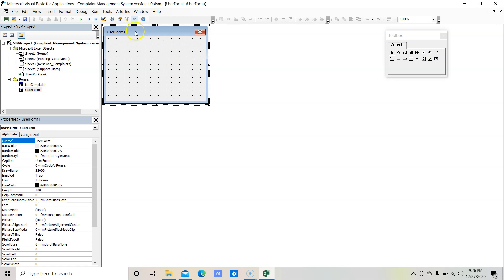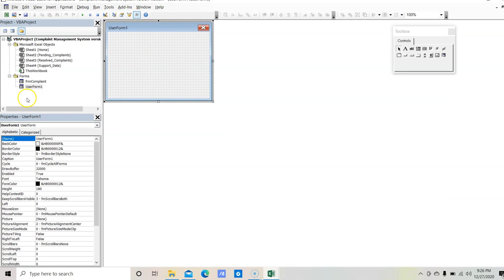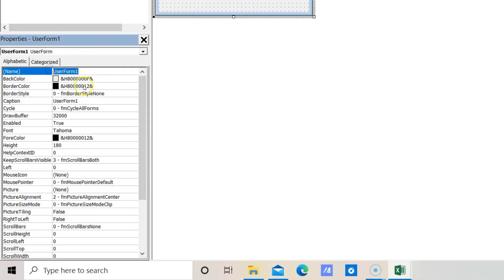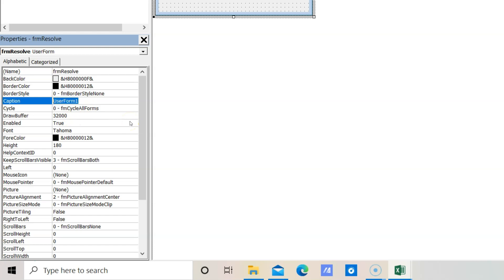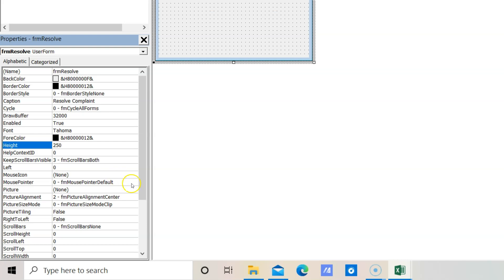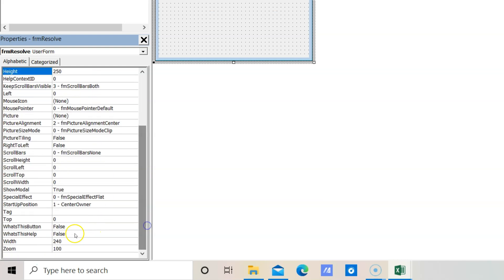First of all let's set the required properties of the user form, then we will start adding the required input controls. Select the form — this is the properties window where we need to set the properties. First we will change the name, so the name would be frmResolve. Then we need to change the caption, so the caption would be Resolve Complaint. Now we need to change the height and width — height would be 250 and the width should be 455.